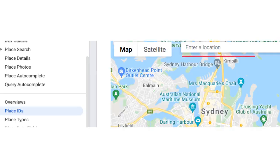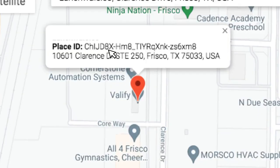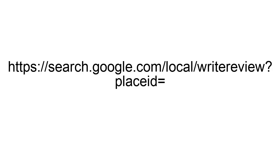Now search for your business in the location map. Google displays the Place ID of your business. Copy that Place ID. Paste it at the end of this URL and share it through our survey.